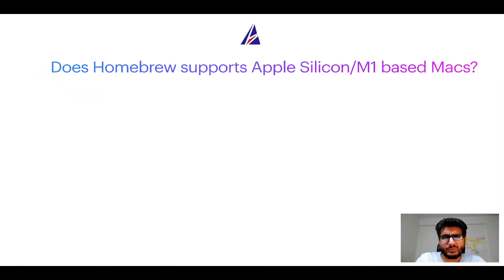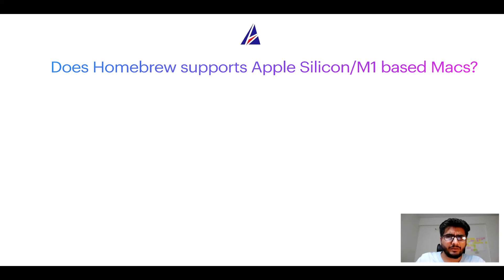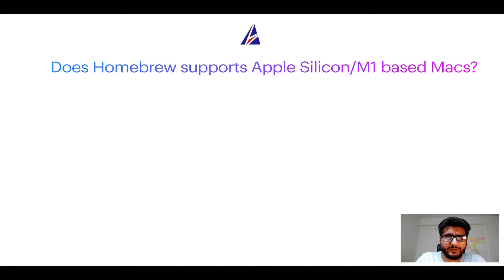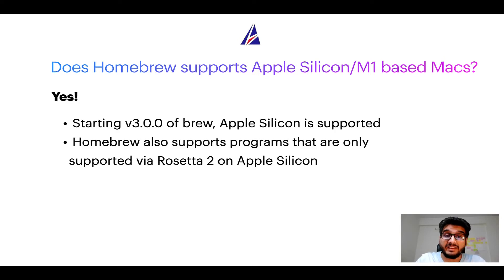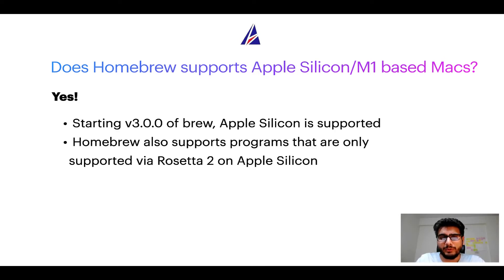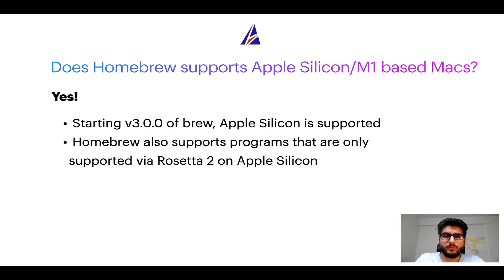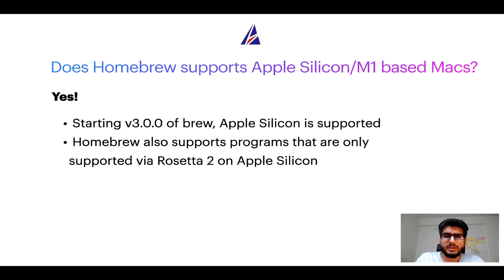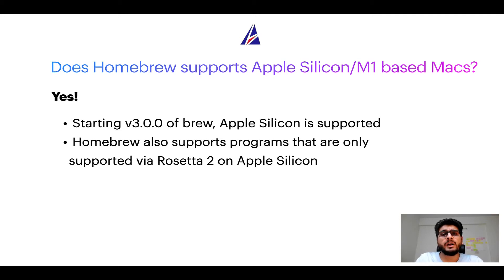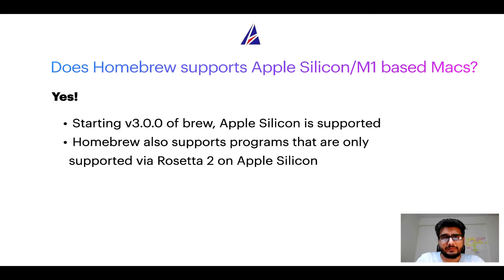Next question, can you use Homebrew to install programs on Apple Silicon or more popularly known as M1 MacBooks? Again, yes. Starting version 3.0 of Brew, Apple Silicon is now supported on Homebrew. In fact, Homebrew also supports programs that are at the moment only supported via Rosetta 2 on Apple Silicon.